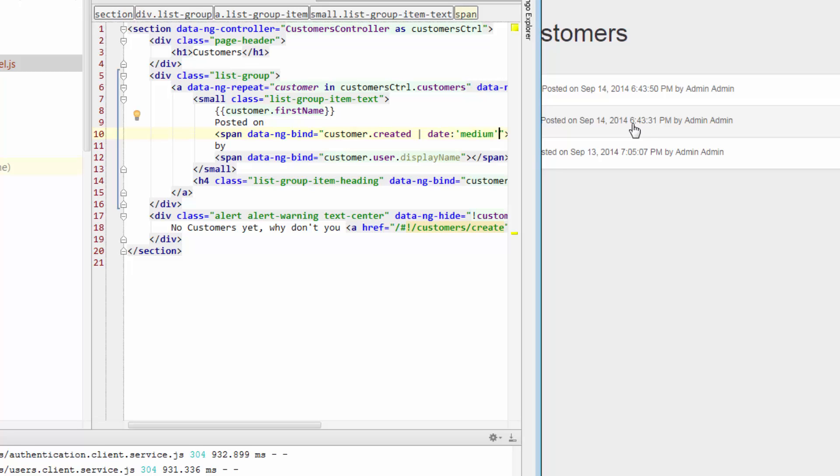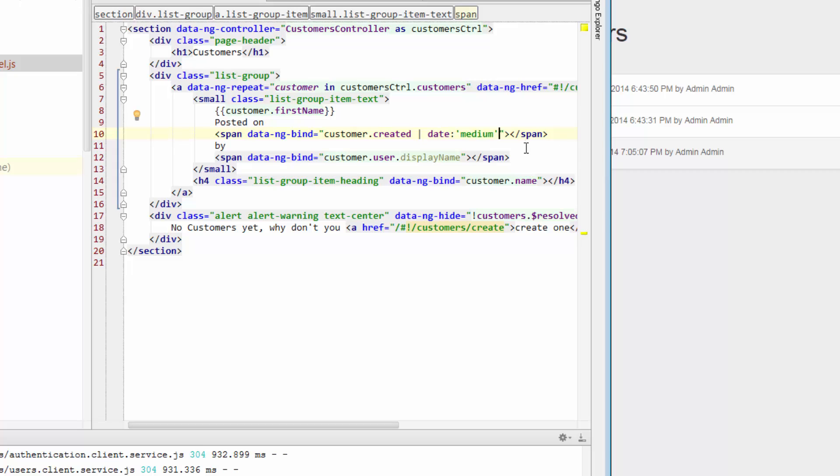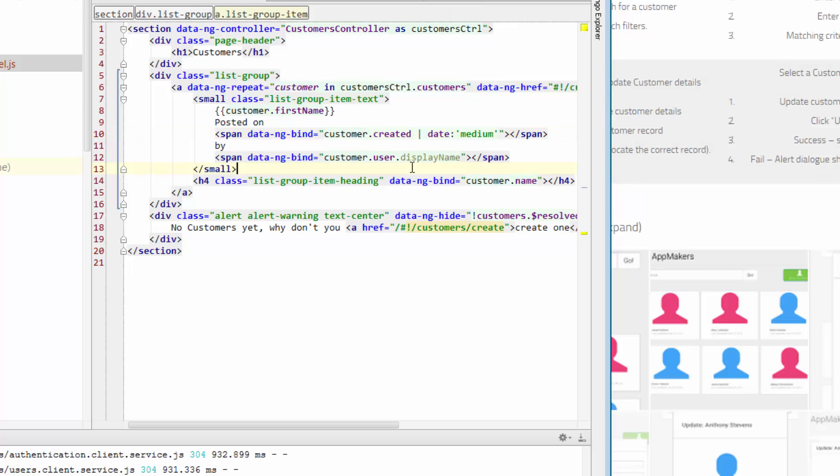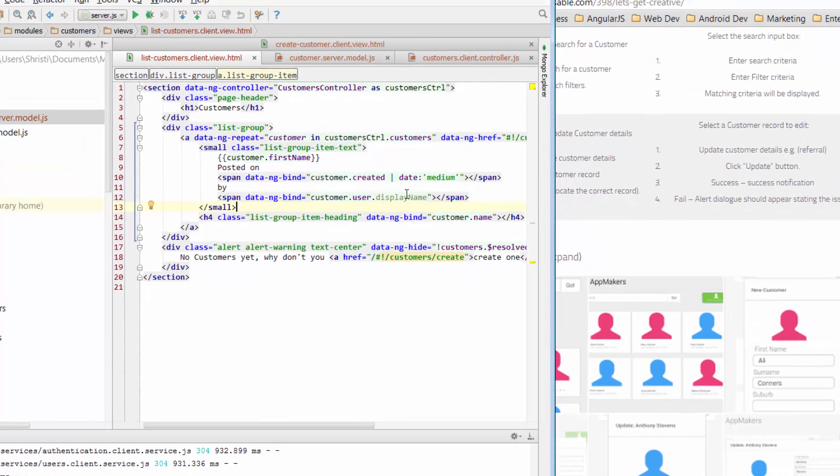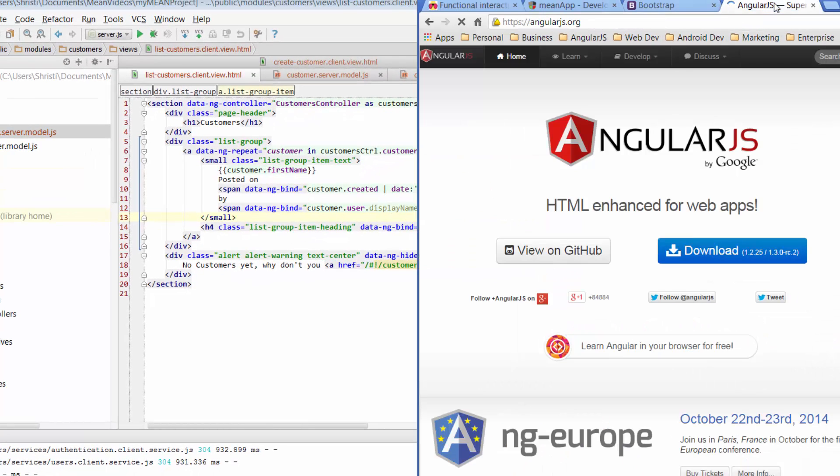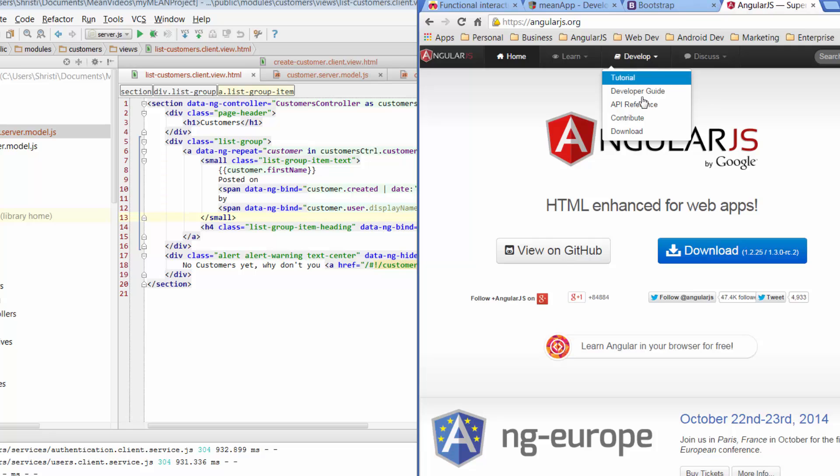However, if you change that to something else, well, how do you know what else you can change that to? So let's just jump across and have a look at the Angular website. So if we go to angularjs.org, go across to develop, and just go to the developer guide.